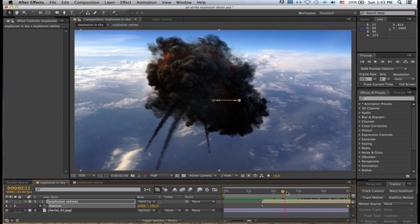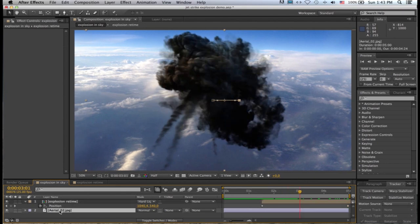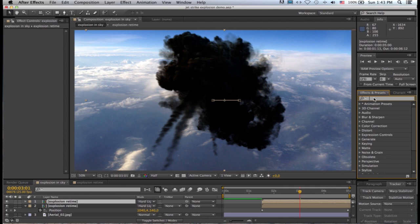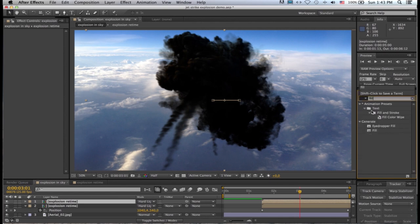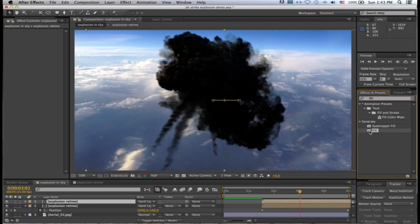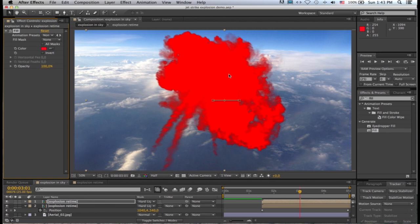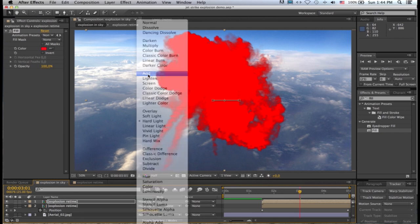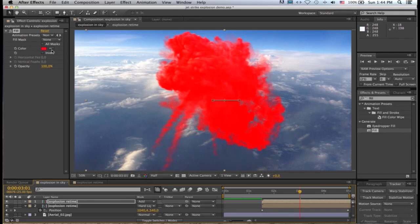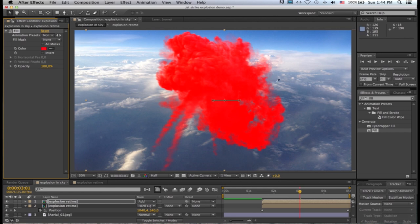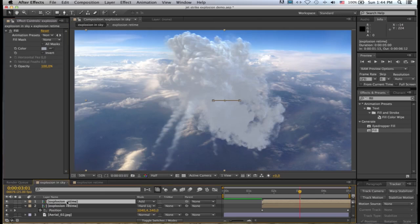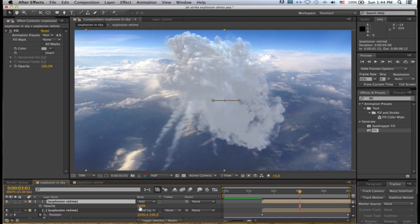So the next step to make this explosion look good is to duplicate this layer, and then look for the fill effect in your effects and presets. You can just type in fill, there it is, generate fill, and I'll drag that and drop that on our top instance of the explosion. By default it fills it with red. Now what you want to do is you want to change this top layer's transfer mode to either add or screen—you can use either, I'll go with add—and then use the color picker in the fill effect here and choose a blue that kind of dominates your background.